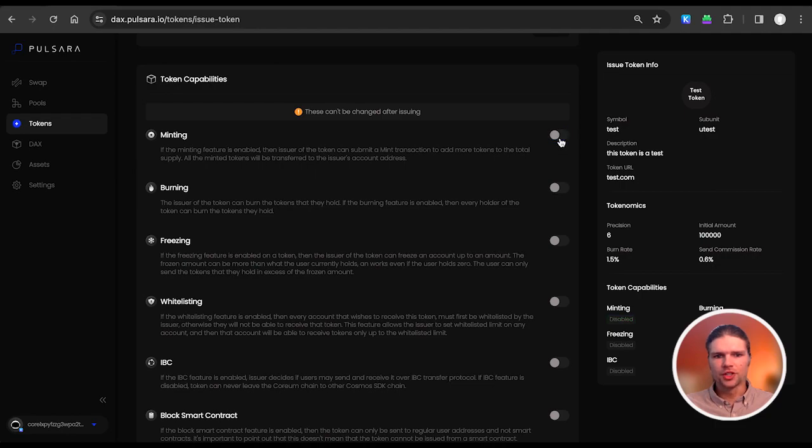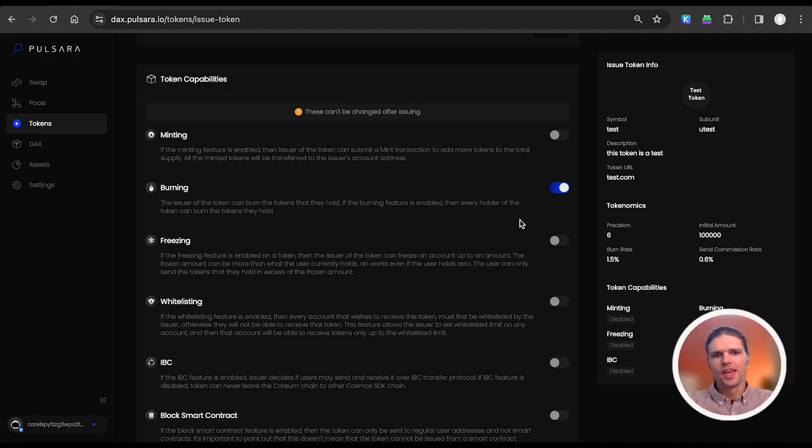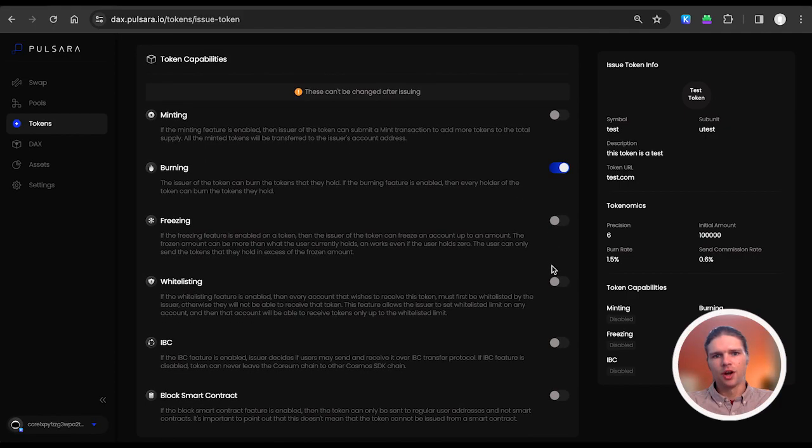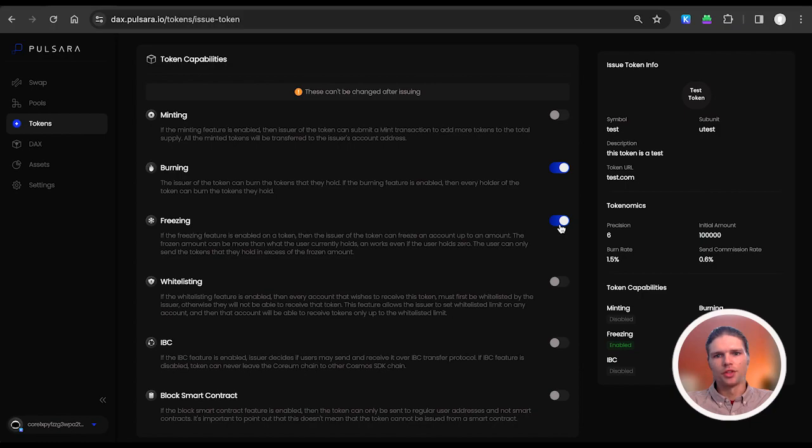If the burning feature is enabled, then every holder of the token can burn the tokens they hold. If the freezing feature is enabled, then the issuer of the token can freeze an account's balance of that token up to a certain amount. The frozen amount can be more than what the user currently holds, and works even if the user does not hold any of the tokens that the issuer issued and wants to freeze.